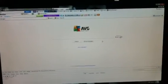Hey guys, today I'm going to show you how to set a background on your computer.